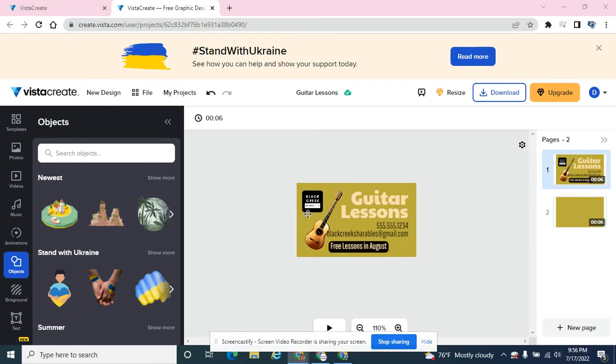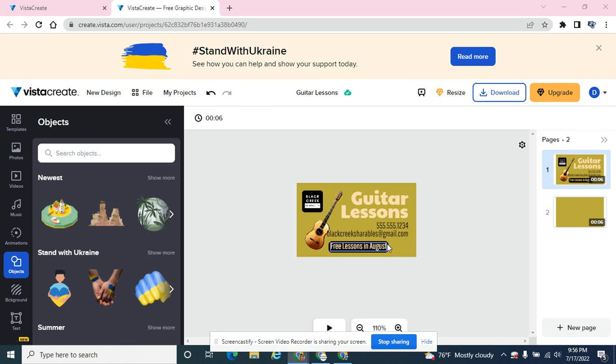In previous tutorials, we've been building this business card, and I have a solid color in the background. It's kind of a mustardy kind of color, but it's kind of boring. For a business card, that works really well because it's printing, and printing, the more ink you use, the more costly it could be.